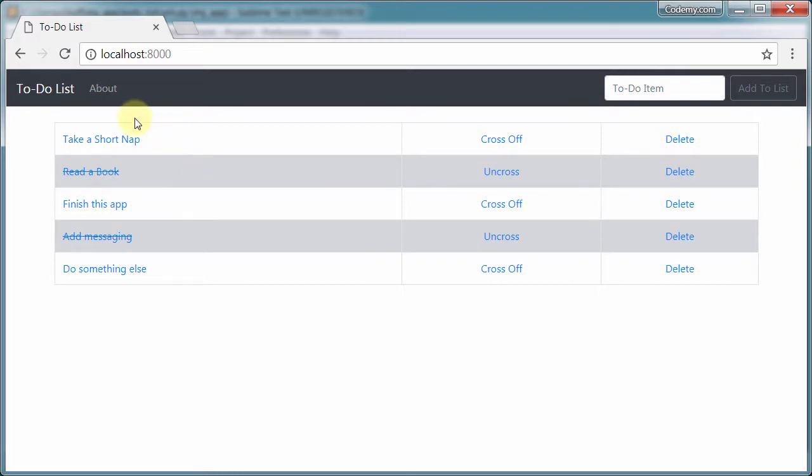In this course, we're going to build this simple but pretty cool to-do list app. Don't be fooled by how simple this thing looks. This will allow us to learn all kinds of really cool database stuff.